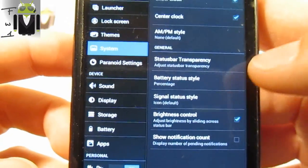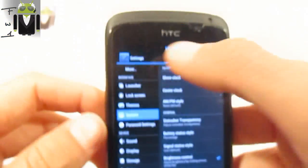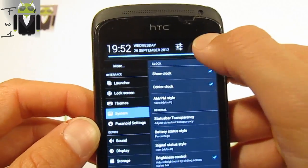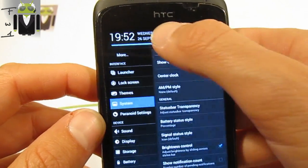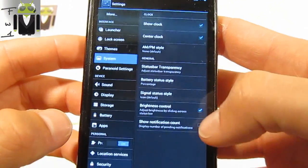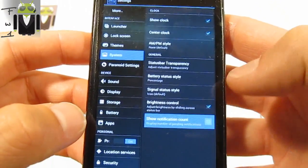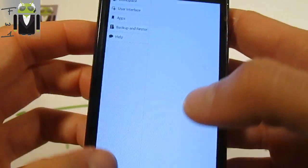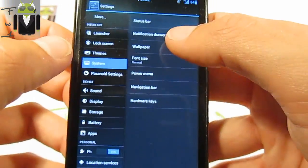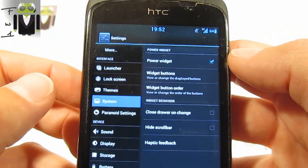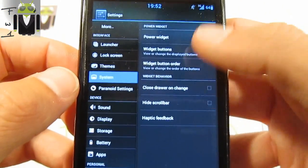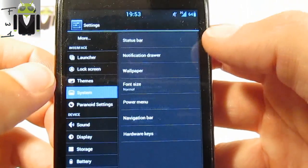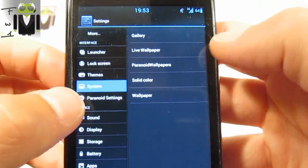You also have the battery status style, icon percent or not, and you have the signal status style. The brightness control, so we can just slide for the brightness like that or like that if you want. It's just amazing to be able to do that. You have the notification count also. This is for the status bar.